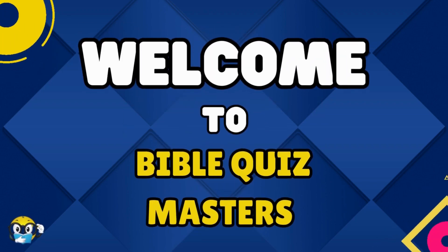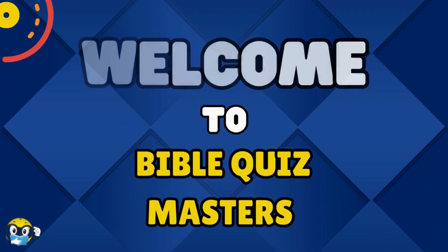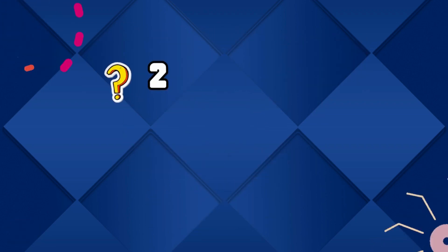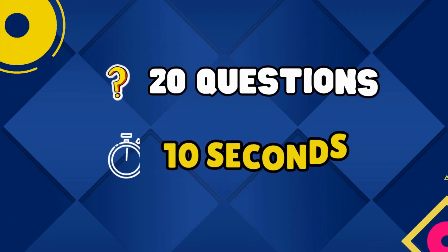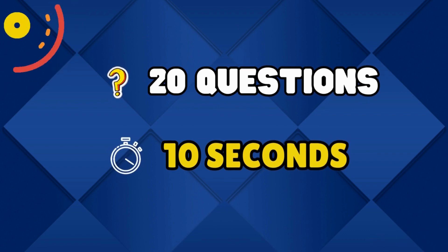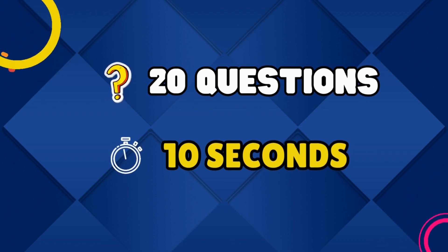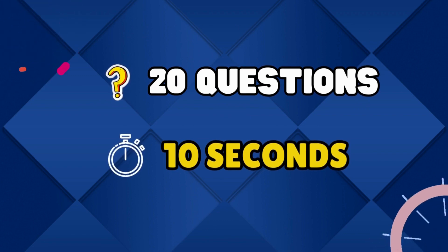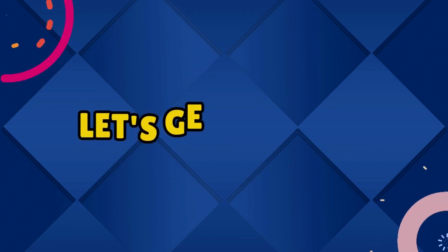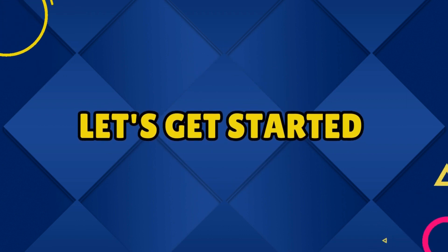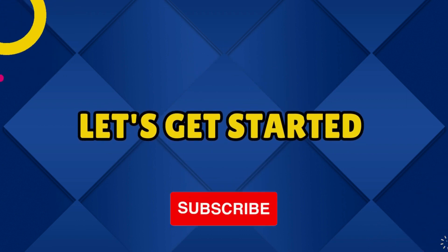Welcome to Bible Quiz Masters. You will be presented with 20 questions, each with a 10-second time limit to answer. Let's get started, and good luck.